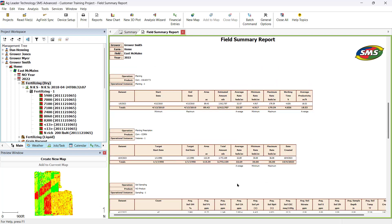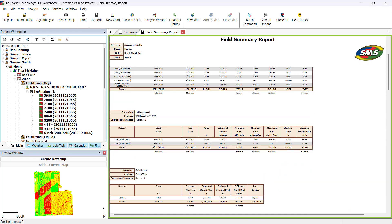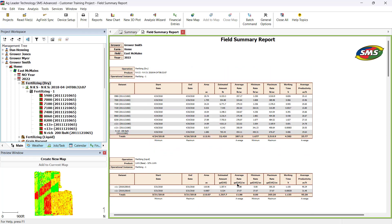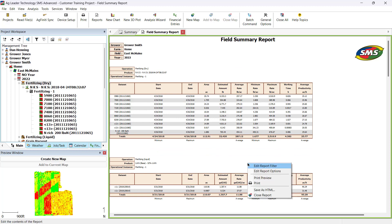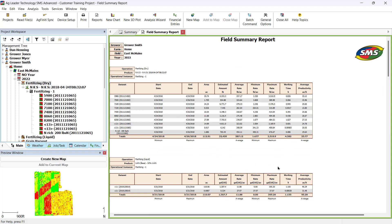The final report will now be displayed. You can modify the report further by right-clicking on the report and selecting Edit Report Options. If you want to modify the data in the report, select Edit Report Filter to open the Data Filters window.